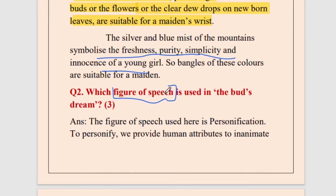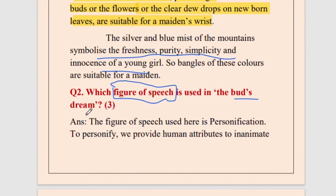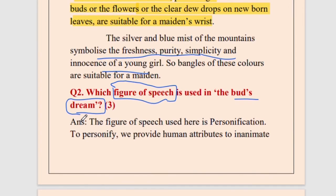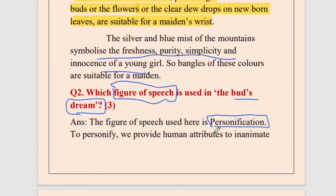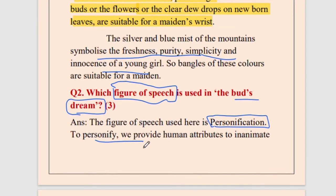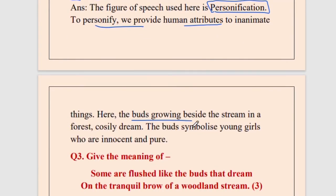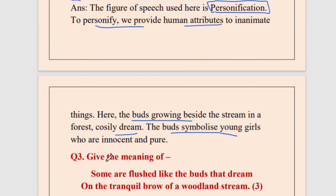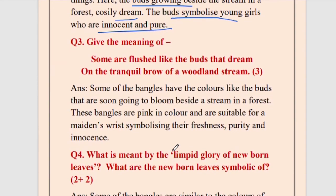Next, question two from stanza two — again, figure of speech, a very important question. Which figure of speech is used in 'the buds dream'? Whenever we talk about an inanimate thing and provide it with attributes given to human beings or living beings, it is personification. Buds do not dream — human beings dream. So that is a personification. The definition: we provide human attributes to inanimate or dead things. Here the buds growing beside the stream are said to be dreaming cozily, symbolizing young innocent girls.